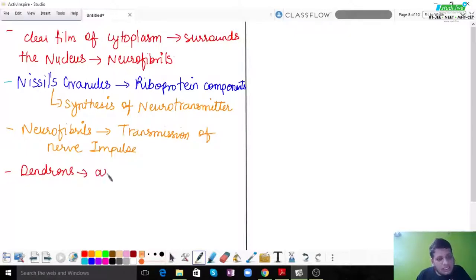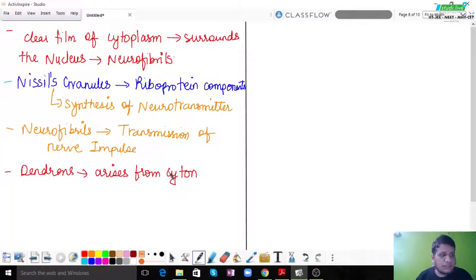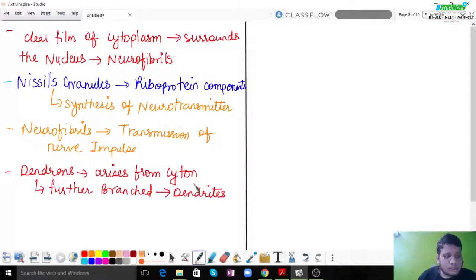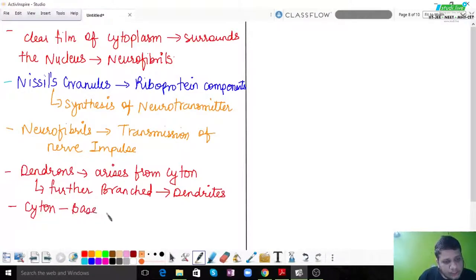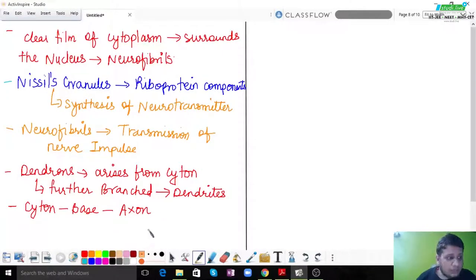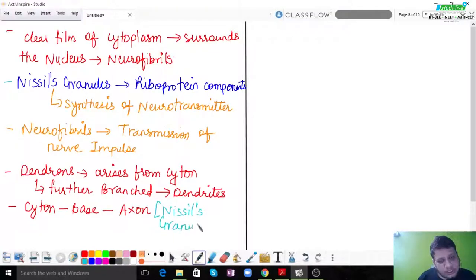Dendrons arise from the cyton of the cell body. They are further branched into what are called dendrites. From the base of the cyton, there is a long process called the axon. Axon is a very long process helpful in conduction of the nerve impulse. One important note: Nissel granules are absent in axons — they are not seen there.